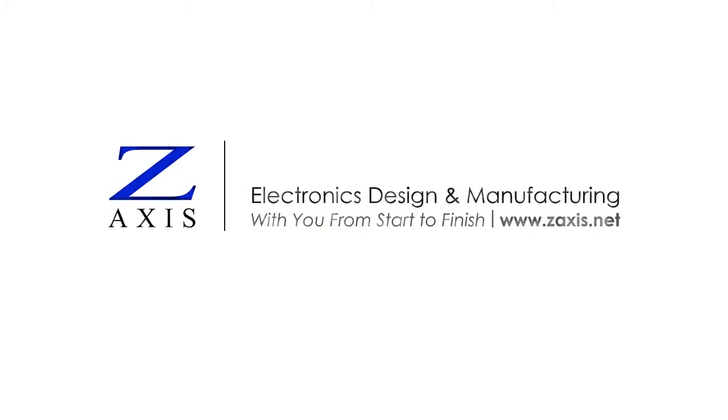Contact Z-Axis to learn more about prototyping services for your electronics design or contract manufacturing project.